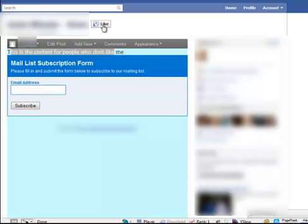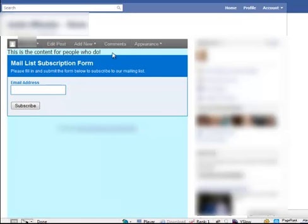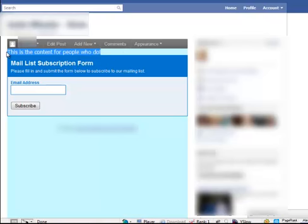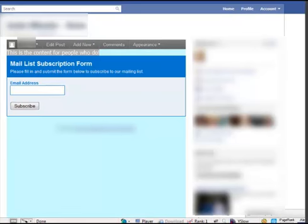And then once you like it you'll get this page. This is the content for people who do. And you'll see there you have your WordPress bar so you can make very minor changes. It's slightly restricted because you're capped to 520 pixels so you can make very minor changes if you want.